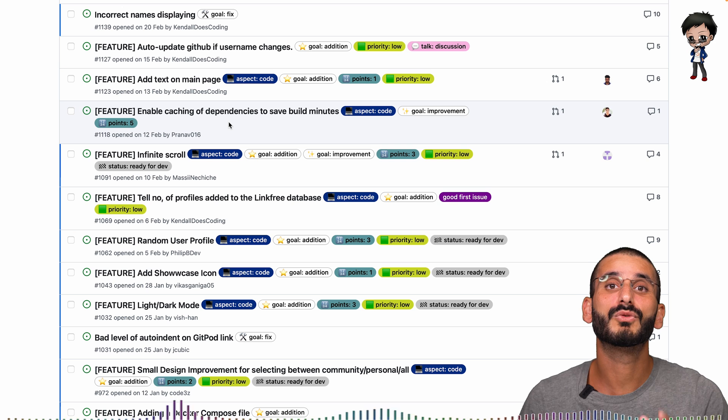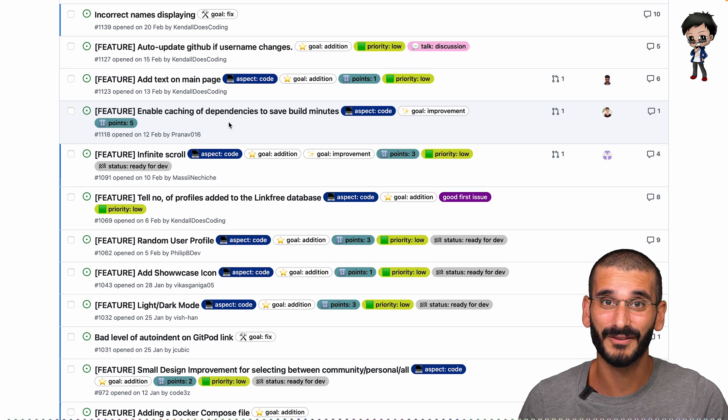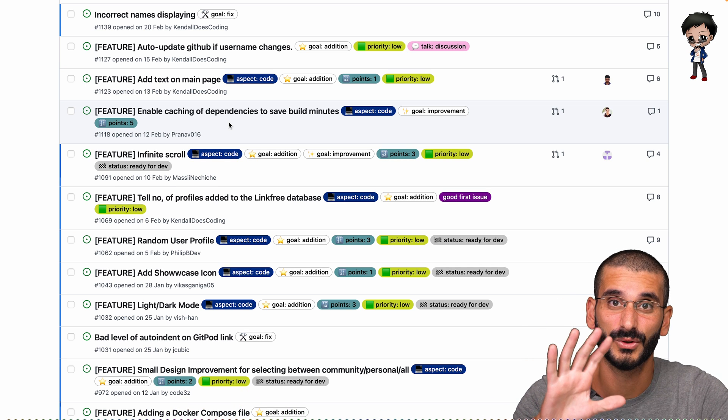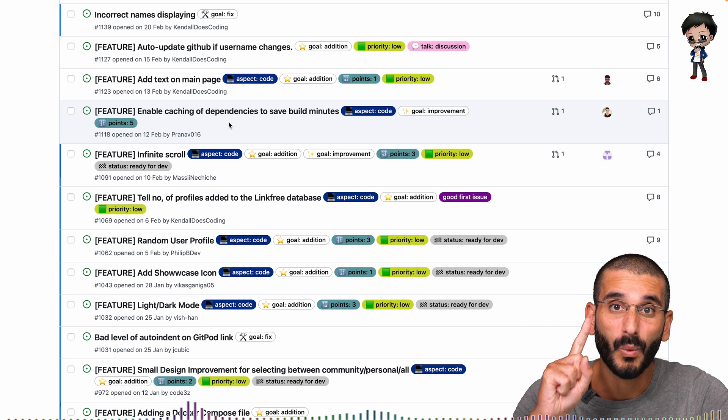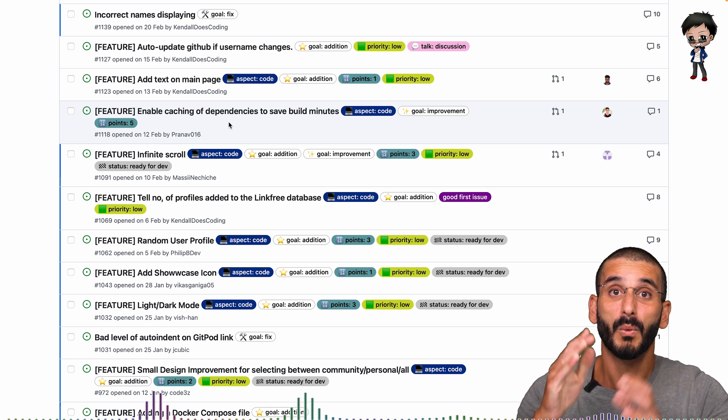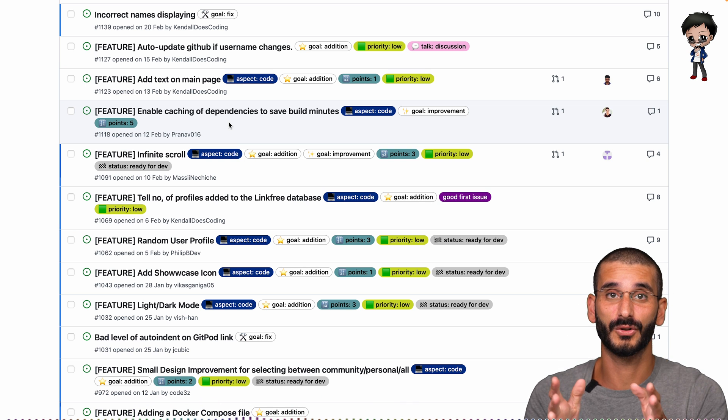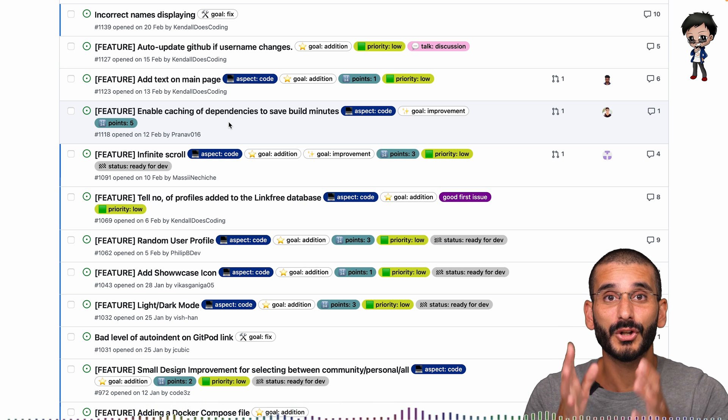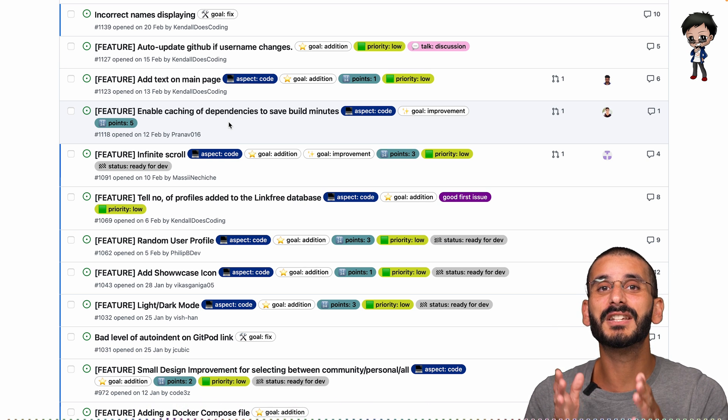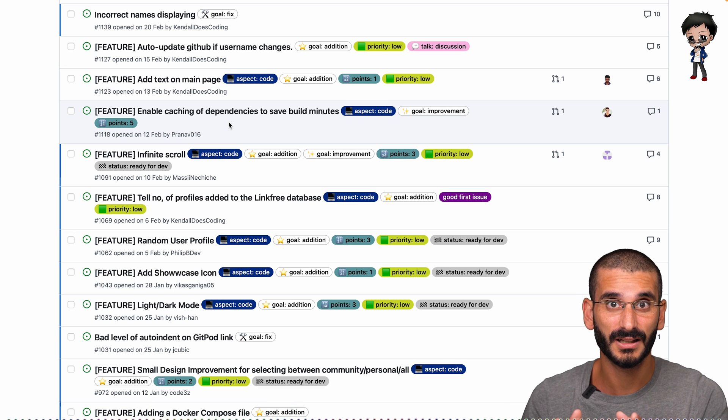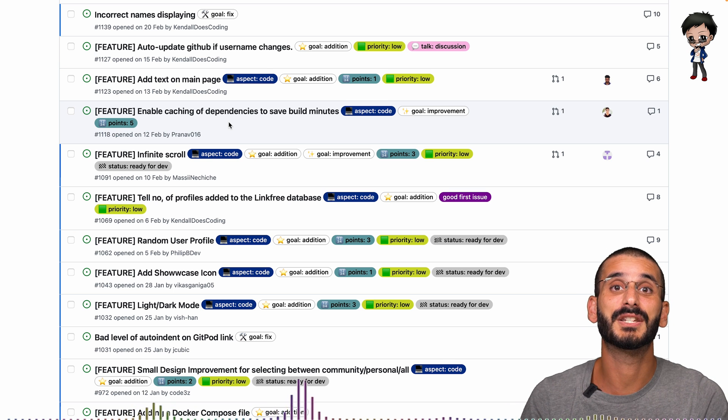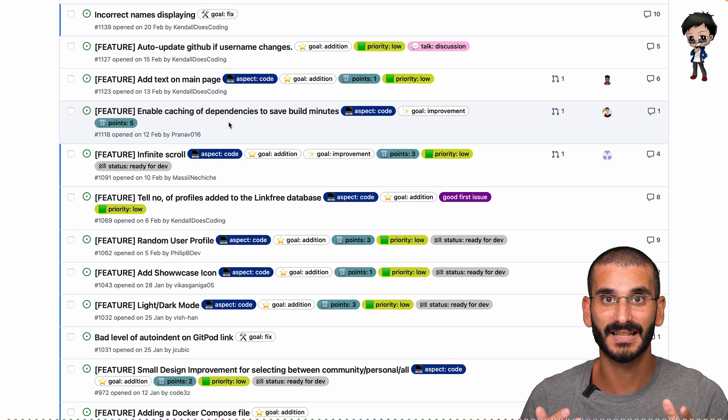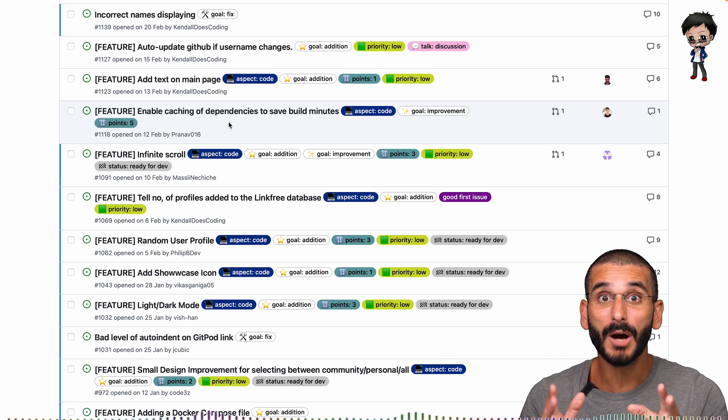Let me give you an example. I would rather have five issues that have one point each than one issue that is five points, because that issue that has five points is considerably bigger. It considerably has more unknowns, it has more risks.